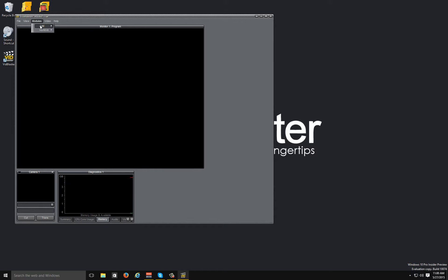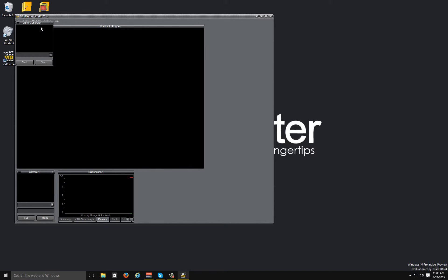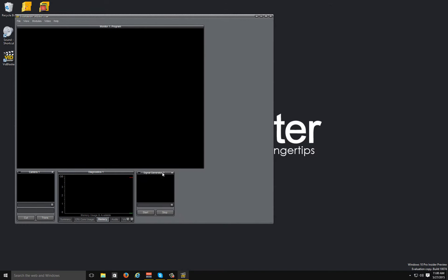The next module I want to talk about is the signal generator. This one's really cool. It's got two signal flavors that you can generate. We'll start with the color bars option.